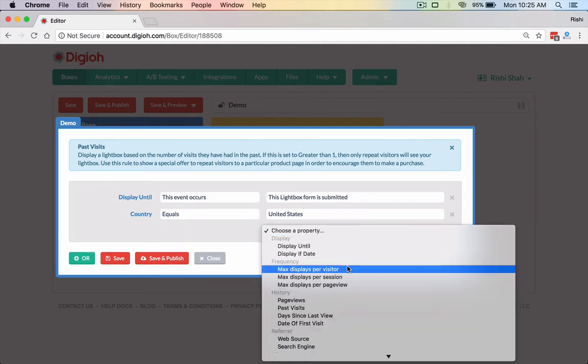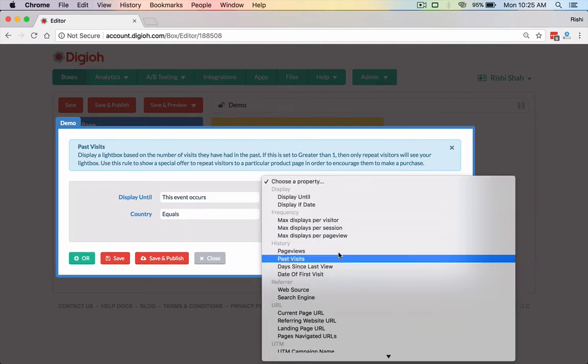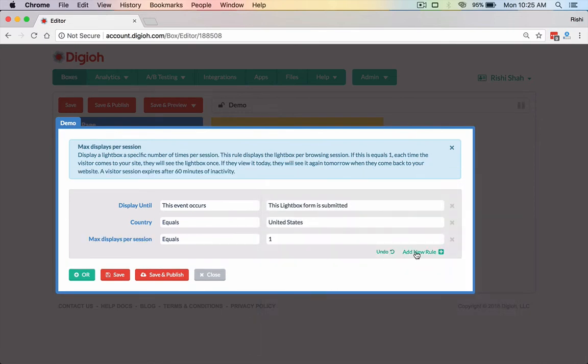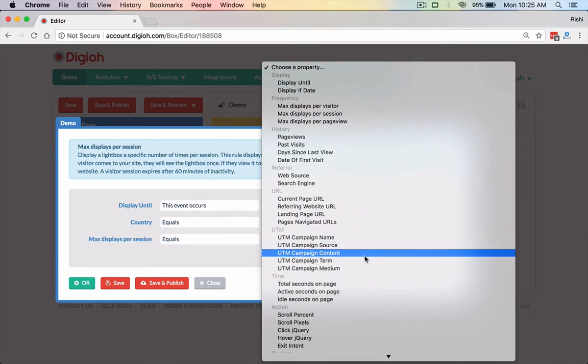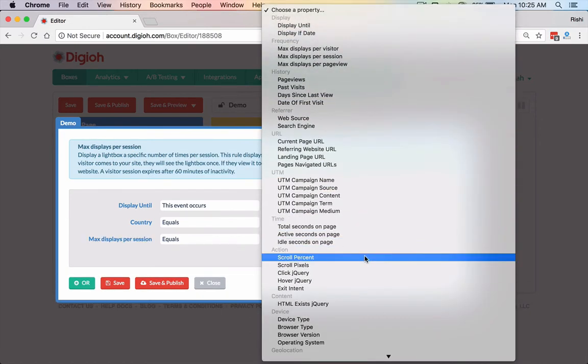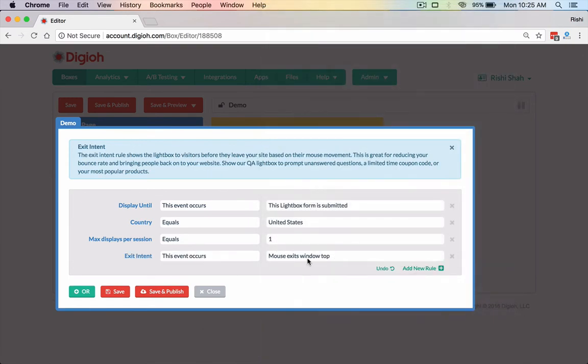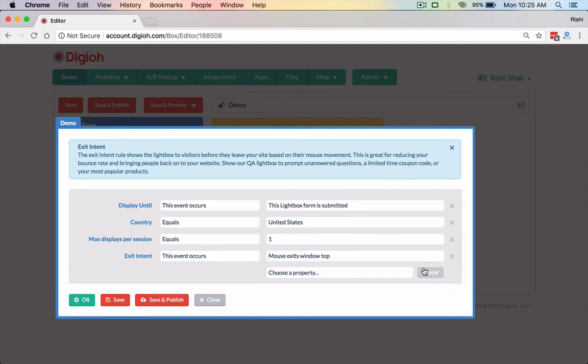So then we're going to say, look, I'm going to add back in that max displays per session rule. And then I'm going to add an exit intent. Let's say we want to trigger it on exit. So when the mouse leaves the top of the window, so that means we're constantly detecting the mouse movements. When they leave the page, we're going to trigger an exit intent lightbox. Now, if they submitted the form, that means they won't see it. Or if they're during a session, we won't submit it again, they won't see it again.